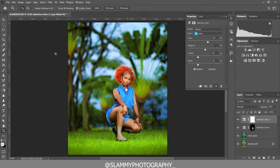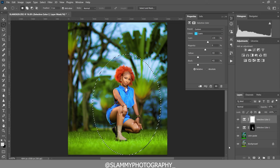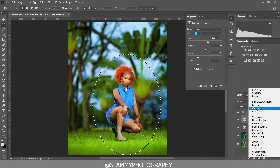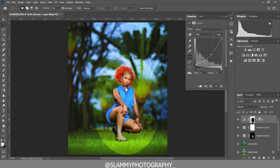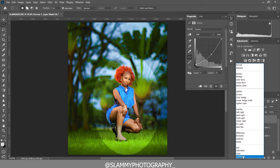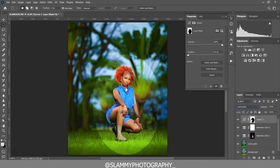Now to bring focus to our model, I'm going to use the elliptical marquee tool to make a selection. Create a curves adjustment and bring down the point from the mid-tone, then take up the shadows. Ctrl+I to invert, and change the blend mode to luminance. Come to the properties by clicking on the layer and add a feather. Here was the before and here is the after.